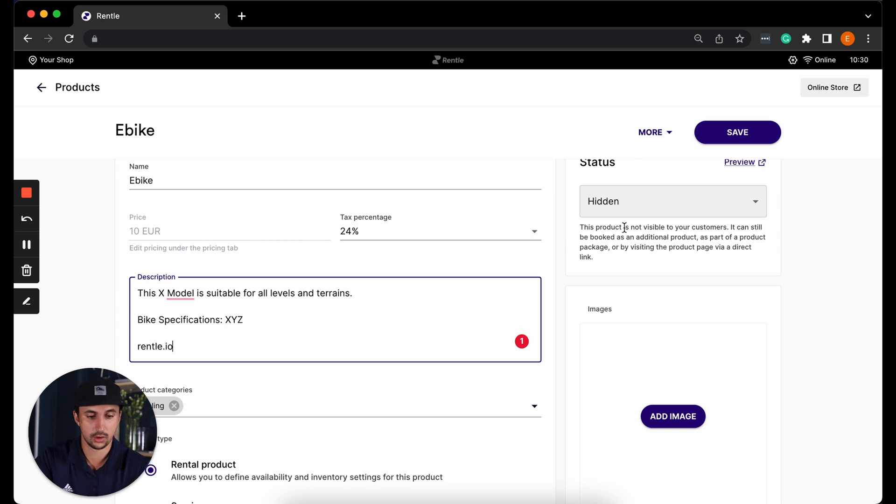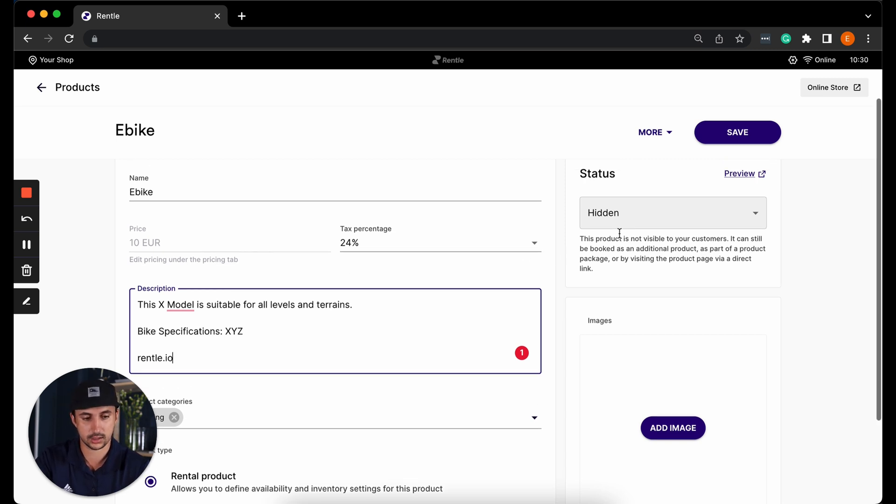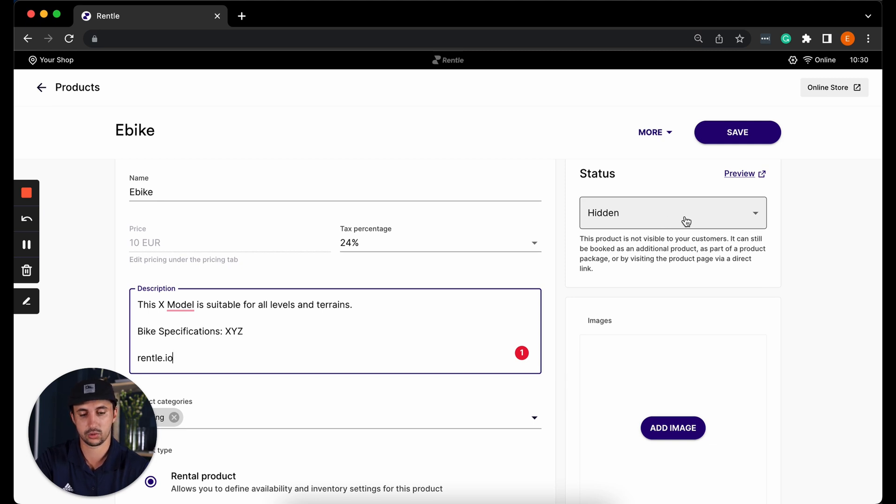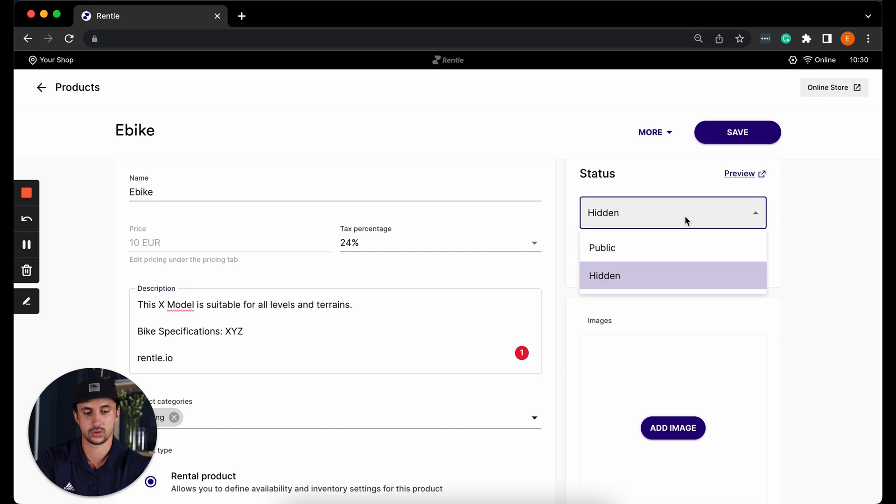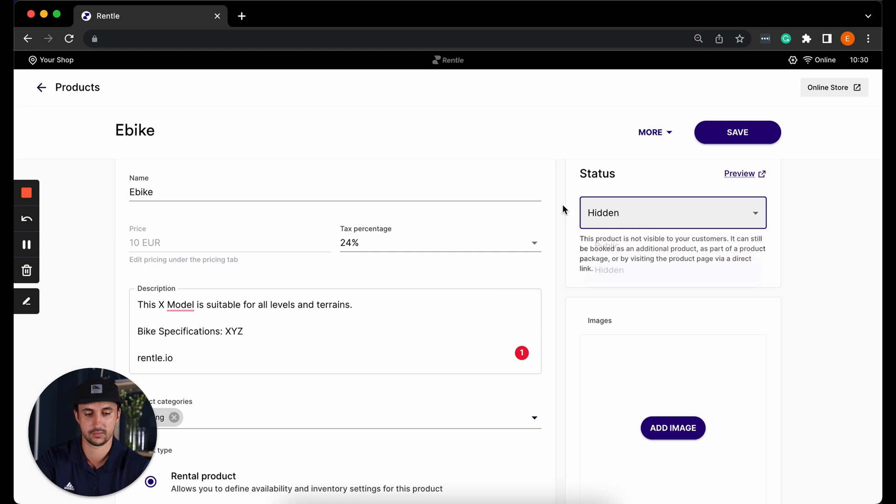Also on the right hand side we have the status of the product. Right now it's hidden, so once we've created this product it still won't be visible to our customers in the online store. So if you wish to make it visible then you can change this to public and save the changes.